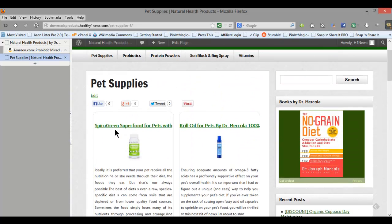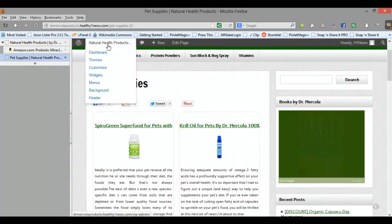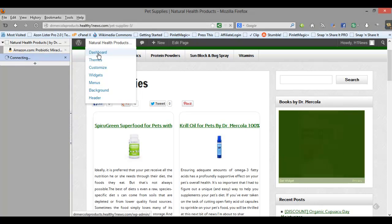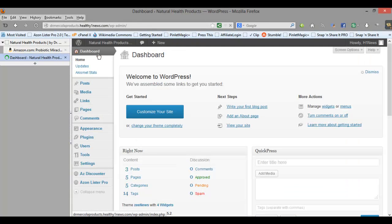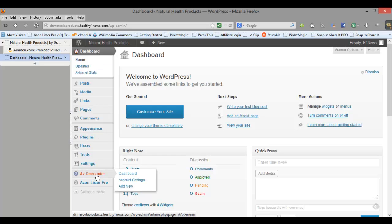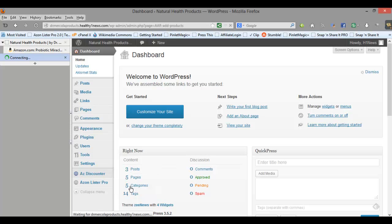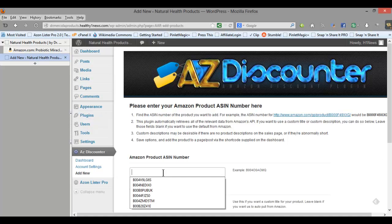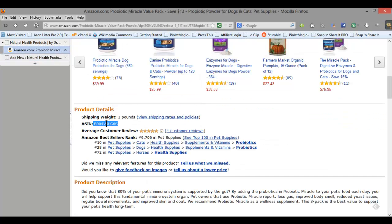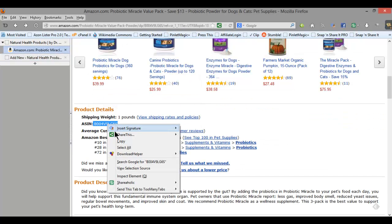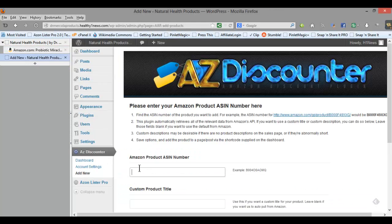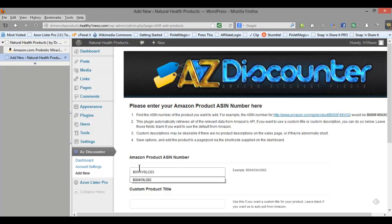Now let's take a look at the one time offer which is Azon Discounter and what that allows you to do is to collect emails in exchange for giving a visitor discount information. So I'm going to go ahead and add new here and I've already pre-selected one which is the one we looked at earlier.